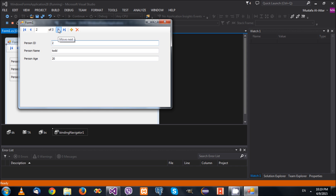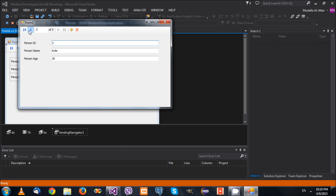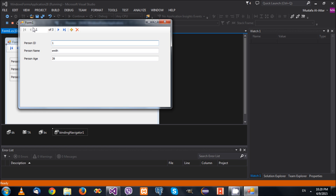We have now created the form in the same way the wizard would have created it, but we did everything manually. The importance of this is that in some cases you will need to do complex binding that the wizard cannot do for you, so you need to understand how the binding works.